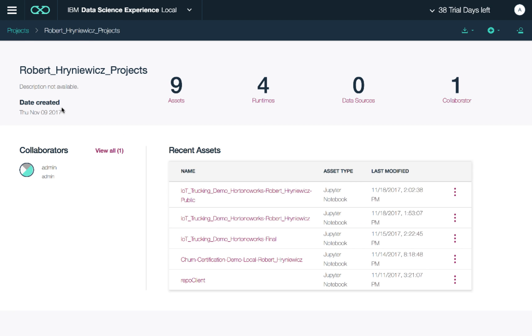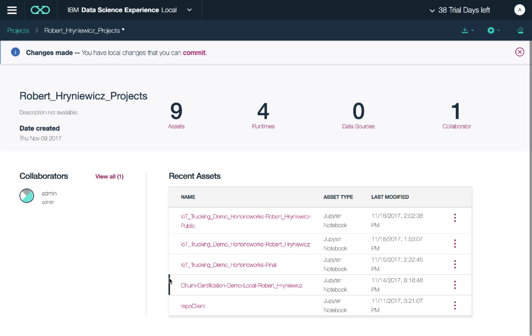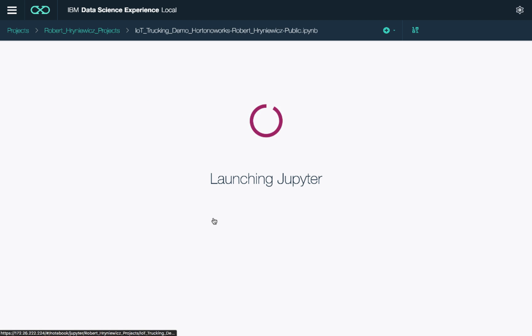Let me go into my projects folder, public demo. So now we're launching a Jupyter notebook.